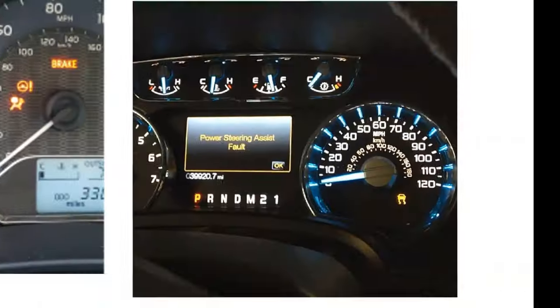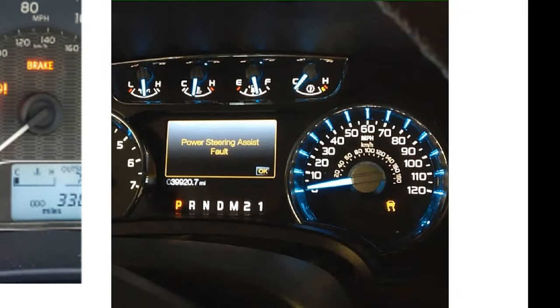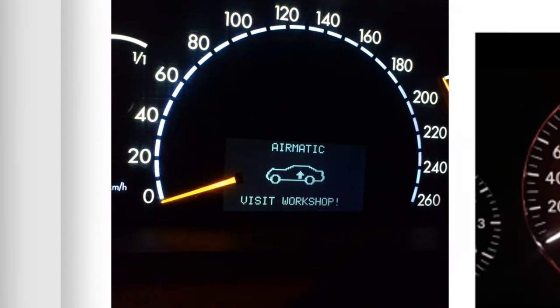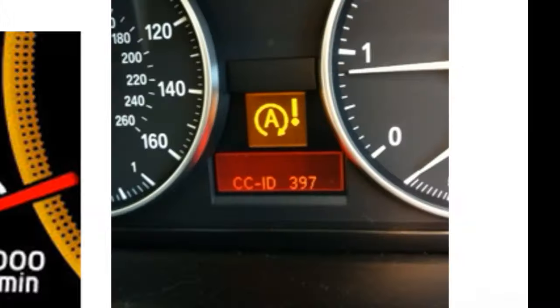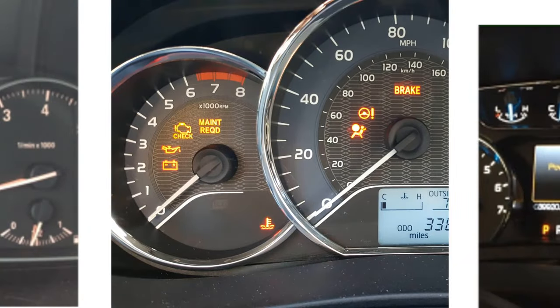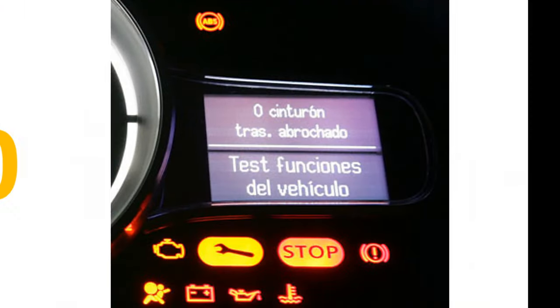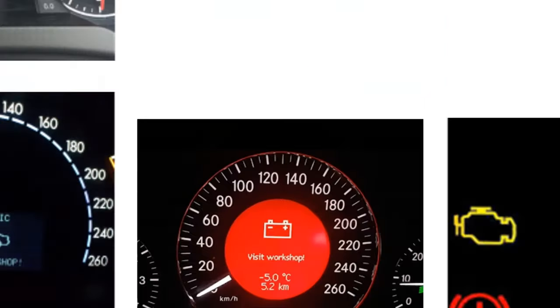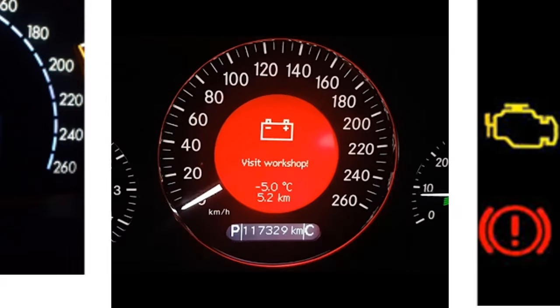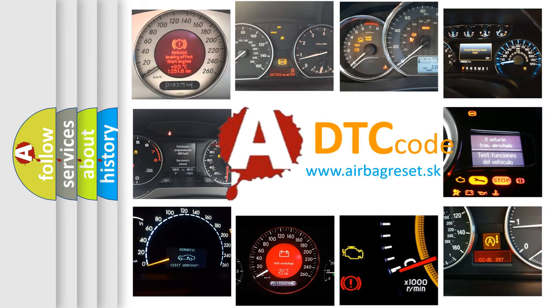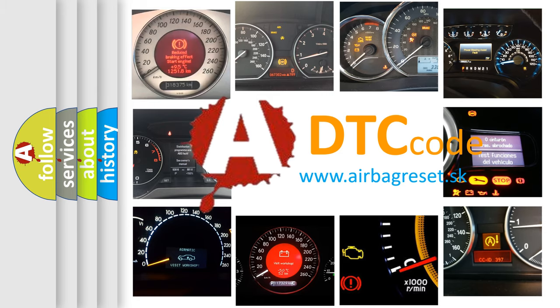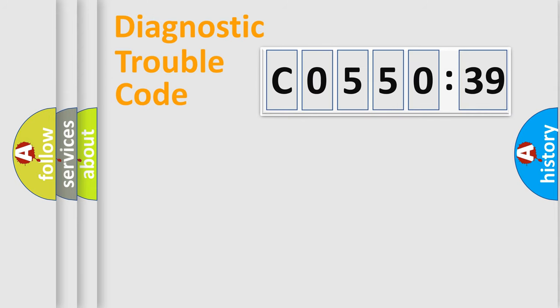Welcome to this video. Are you interested in why your vehicle diagnosis displays C055039? How is the error code interpreted by the vehicle? What does C055039 mean, or how to correct this fault? Today we will find answers to these questions together. Let's do this.